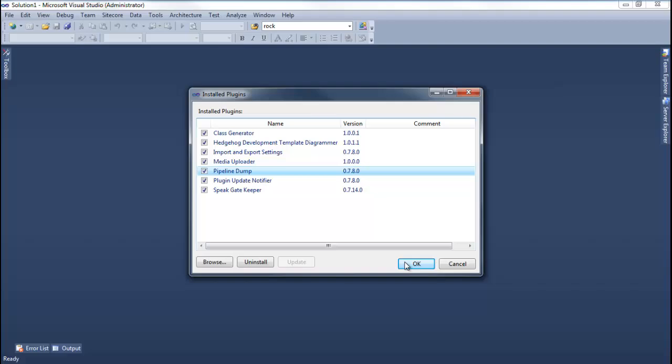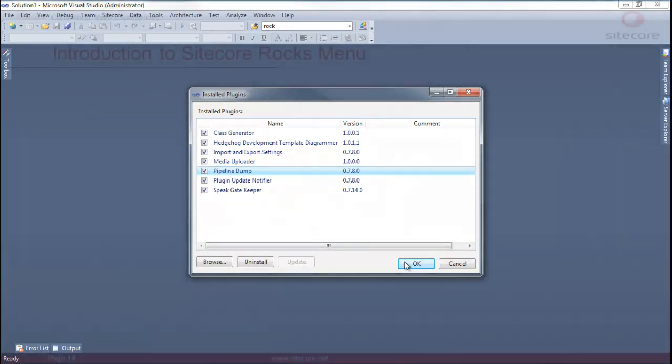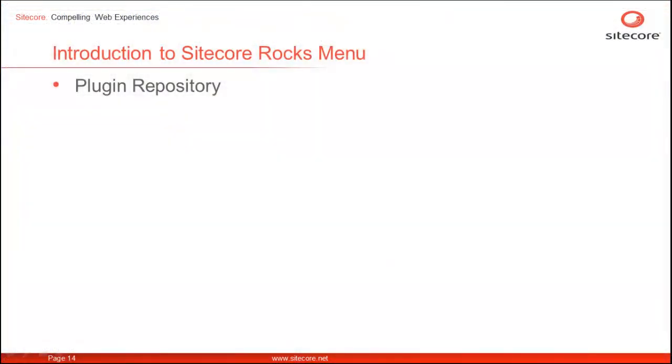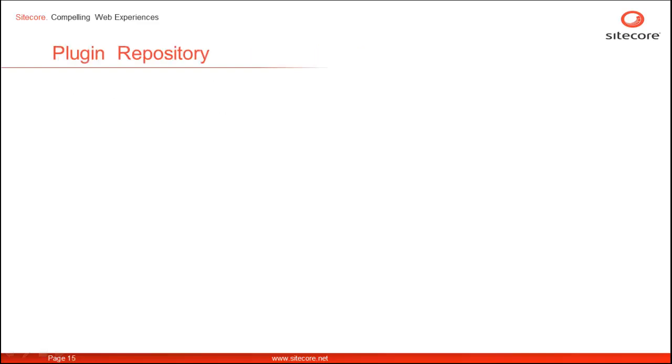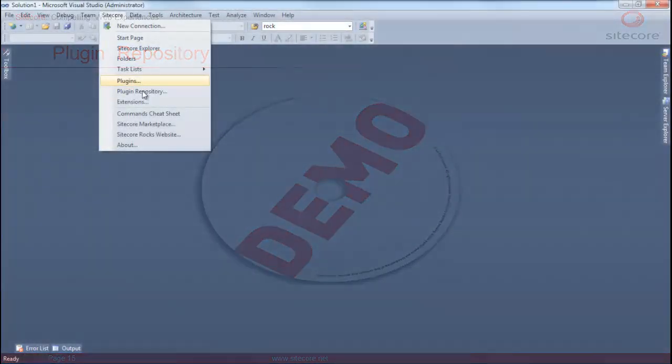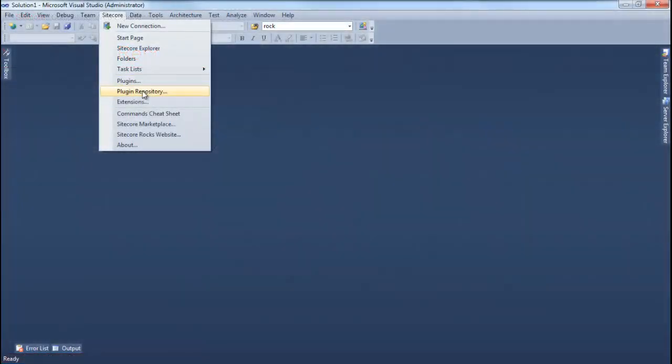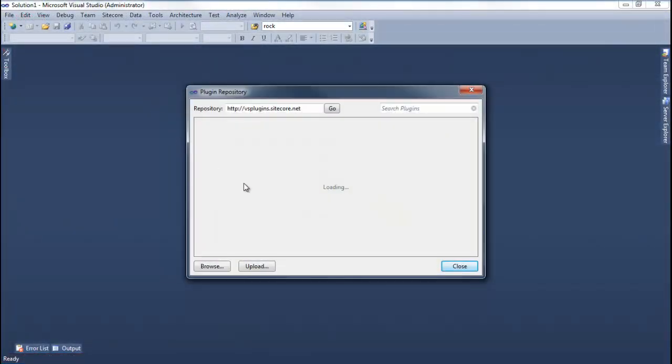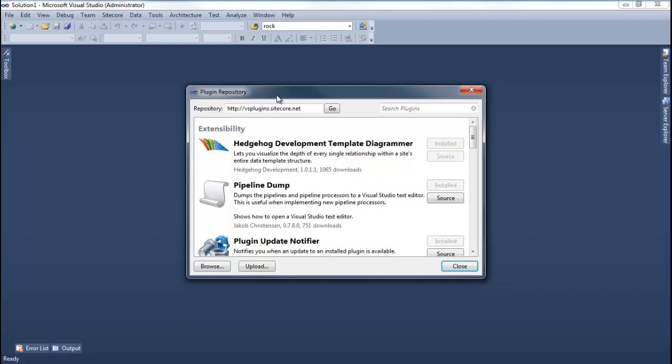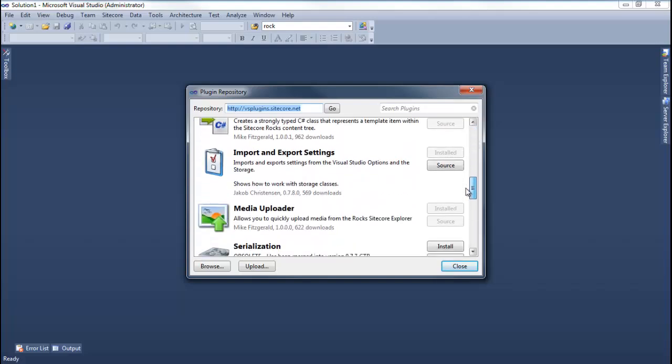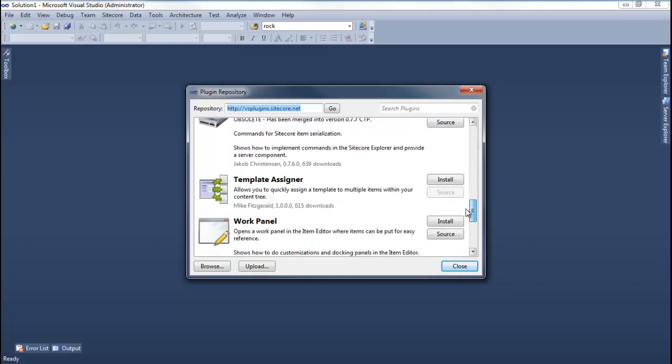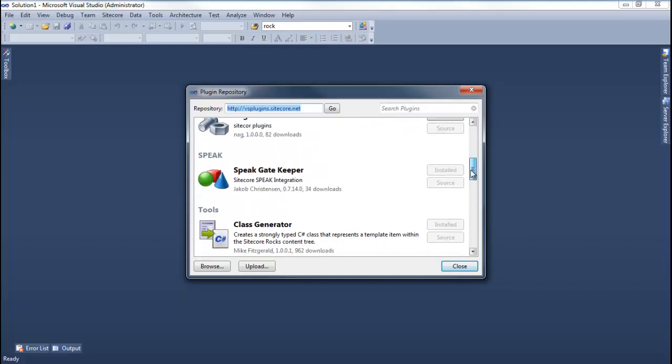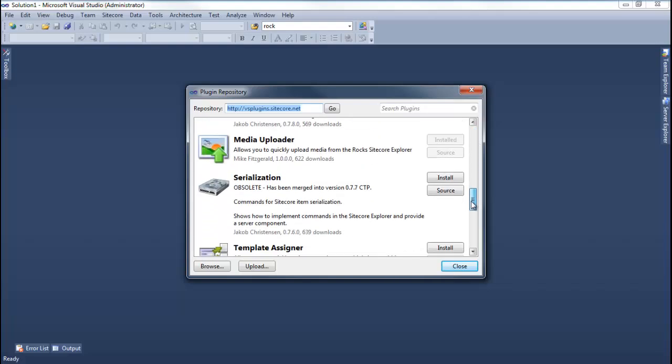Let's look at the next menu option. The Plugin Repository menu option connects us to Sitecore Rocks plugin library. Let's have a look at the library. Once you click on Sitecore Plugin Repository, it launches Sitecore Plugin Repository. Please note down the URL. You can select from all the available plugins and install plugins of your choice.